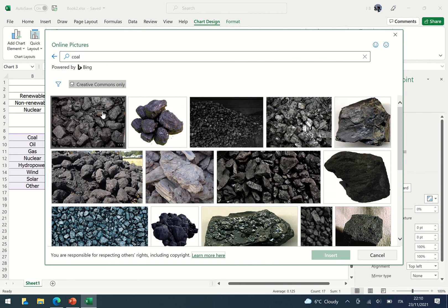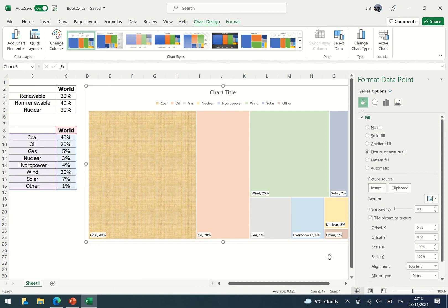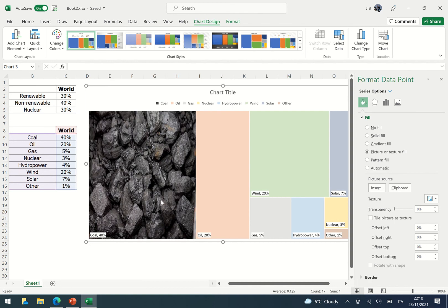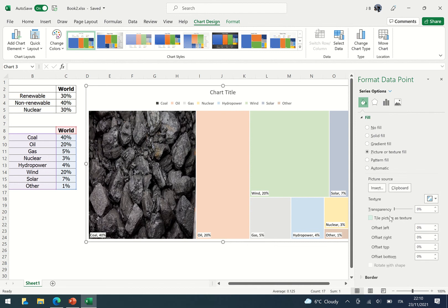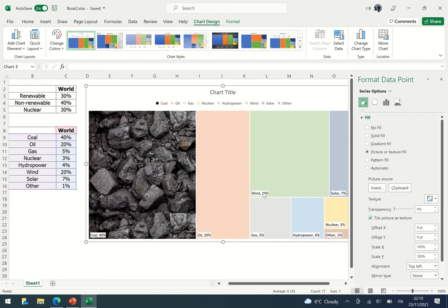I'm going to get a nice image, something like this that will take up the whole shape. Insert, and you can see the coal will appear, and then you can play around with the options.